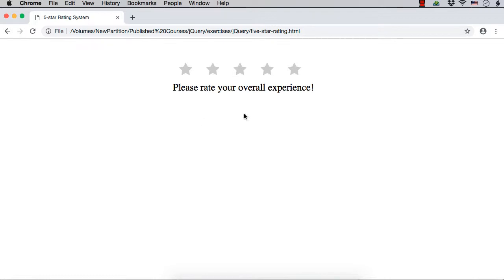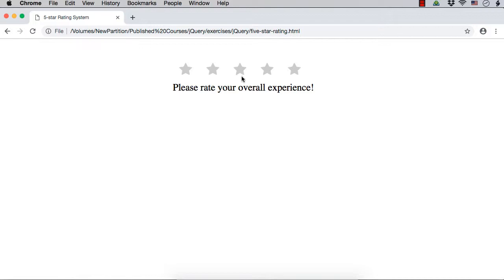So how can we implement that? We can write code on the mouse over and mouse leave events to display the stars in one particular color. And on the click event, we can write the code to display it in a color and also to show a message like 'thanks, you have rated this 3 stars or 4 stars'. So we have to write code on 3 different events. We will have two different class names - one for highlighting stars when the mouse is moved over them, and one for highlighting stars once clicked.